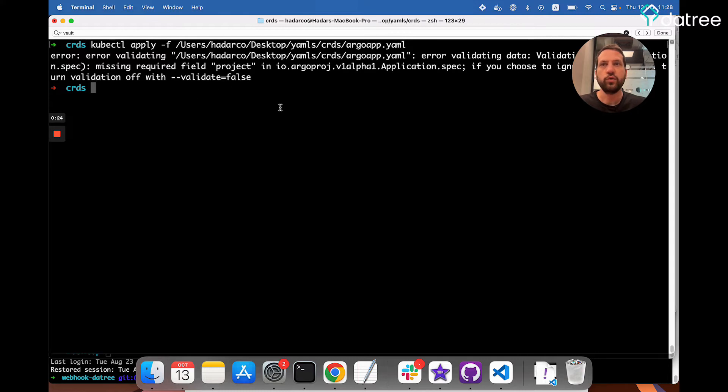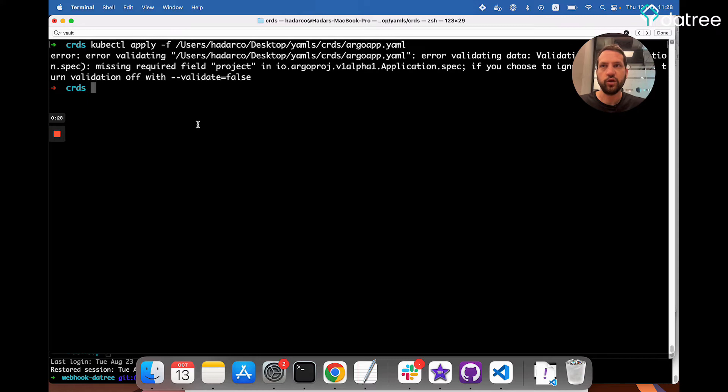By the way, if you're working with Argo in your organization, I recommend watching this great video by Lucan de Mouila that demonstrates how to enforce some best practices in Argo using Datree.